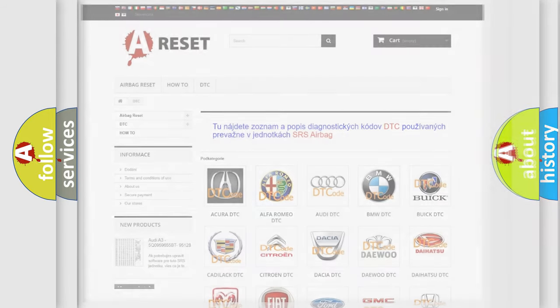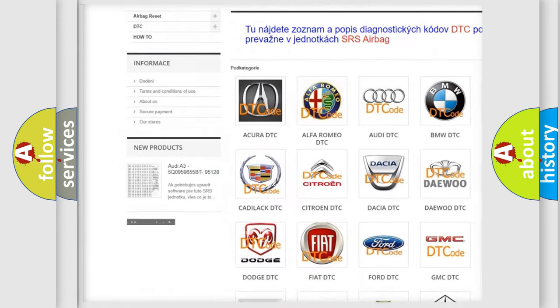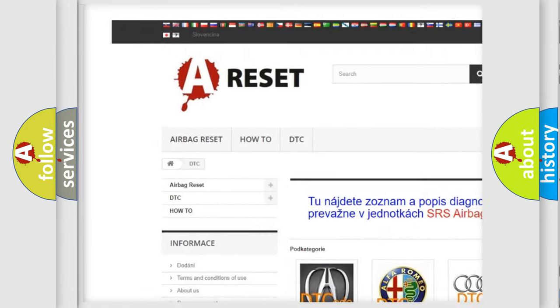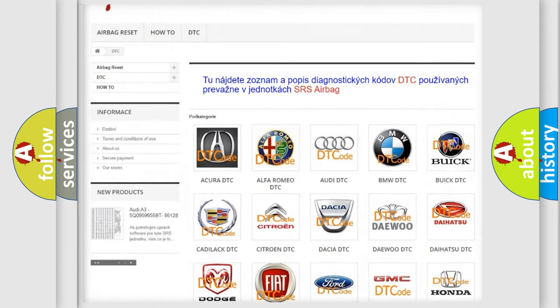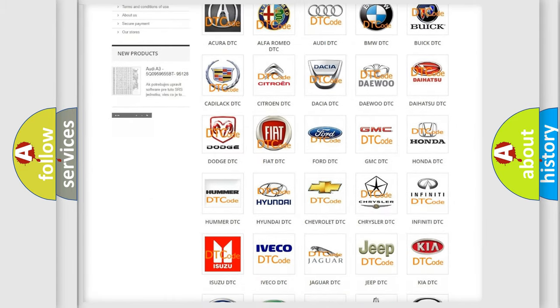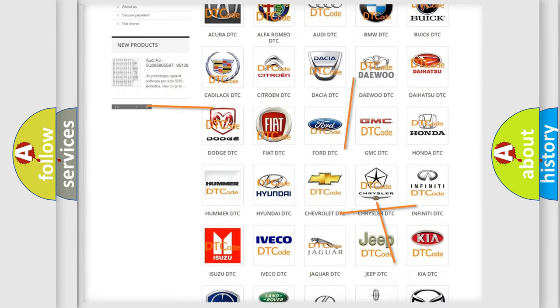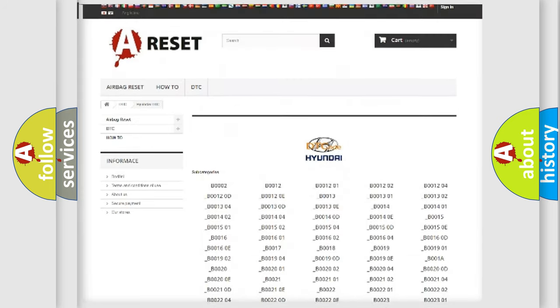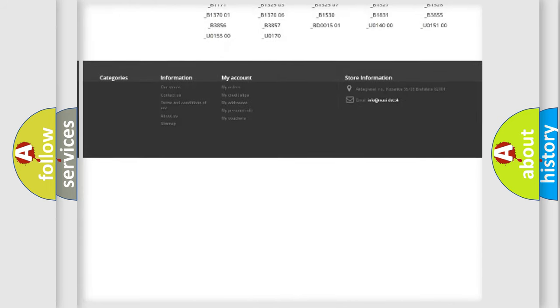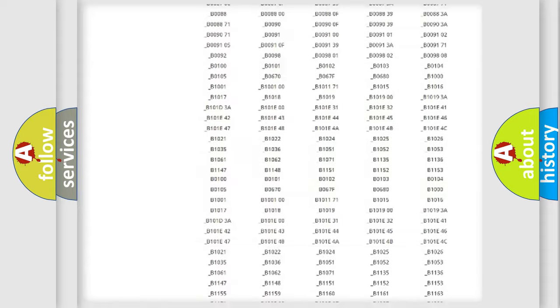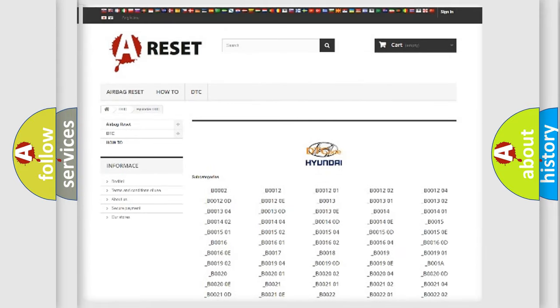Our website airbagreset.sk produces useful videos for you. You do not have to go through the OBD2 protocol anymore to know how to troubleshoot any car breakdown. You will find all the diagnostic codes that can be diagnosed in Hyundai vehicles.